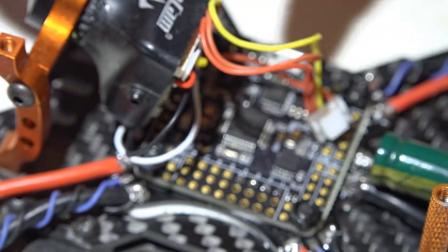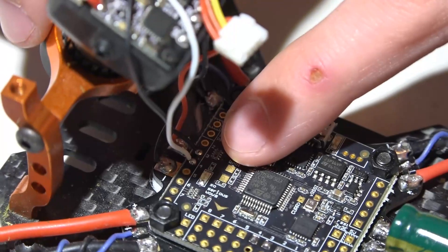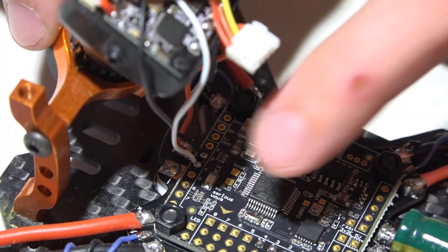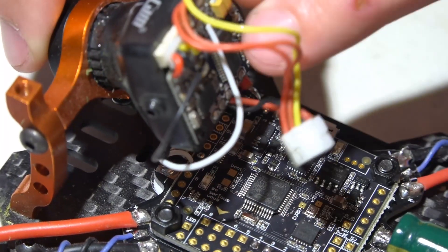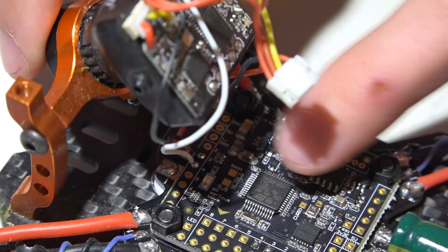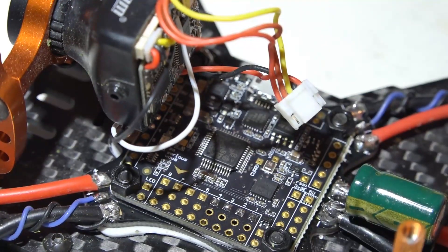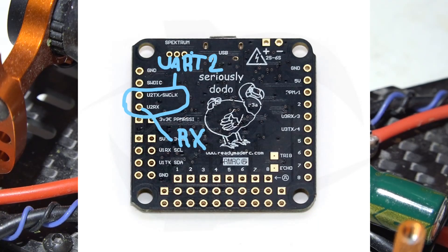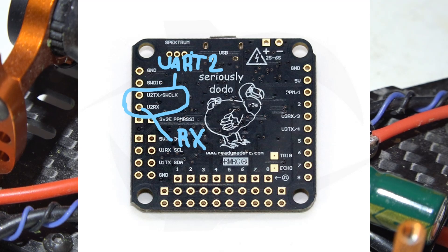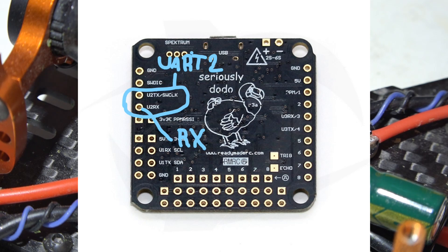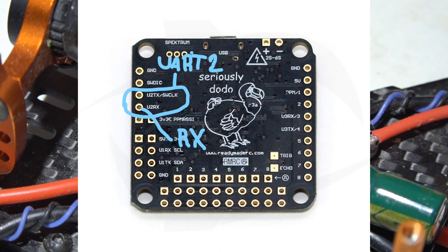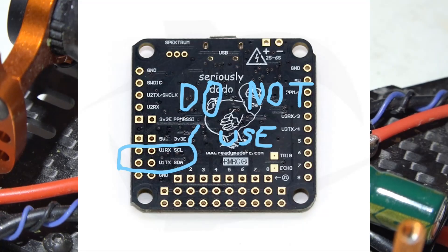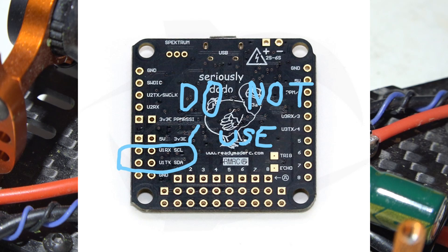Now on my build I'm already using UART number three to send data to my on-screen display. So I can't use that UART. I have to use a different UART. Going back to the back side of the Dodo if we look on the left side where you see U2TX and U2RX. So there we have UART number two transmit and receive. Once again I need the receive not the transmit. Now I also have the option of UART number one if you look below that where it says U1RX and U1TX.